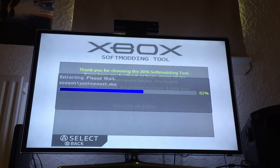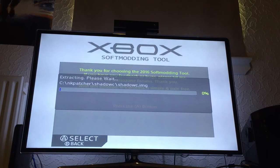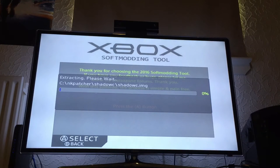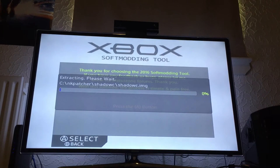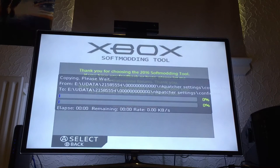You just wait — it takes about just over a minute, maybe less, to install the soft mod. Technically the soft mod is already installed when you get to the shadow C image file. It's just that this file is nearly 400 megabytes, so it's quite large. Once that's finished copying to the hard drive, it then sets up all the recovery dashboards and the NK patcher settings menus.